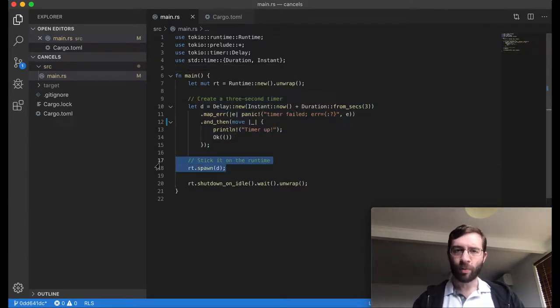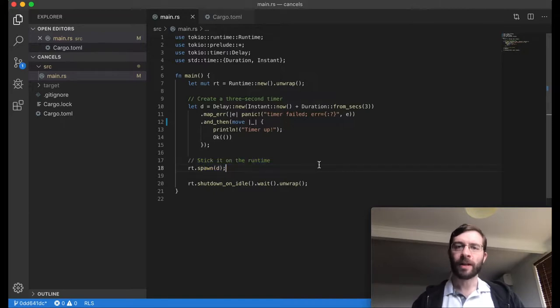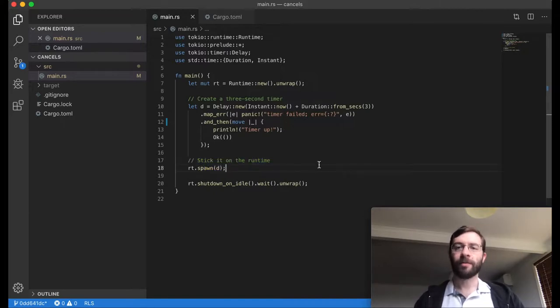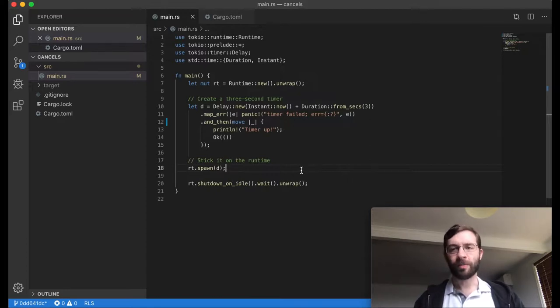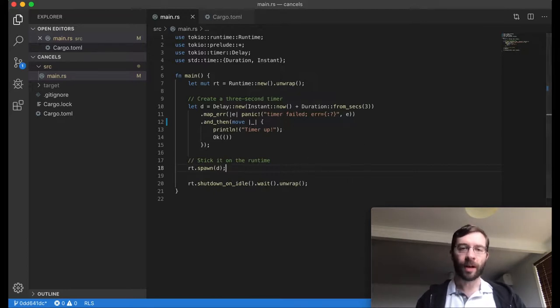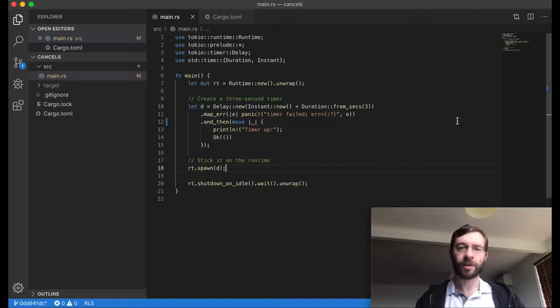Then we spawn it onto the Tokio runtime, where it becomes a task, an ongoing process that the executor is managing. In doing so, we give ownership of the future and all its associated data to Tokio.